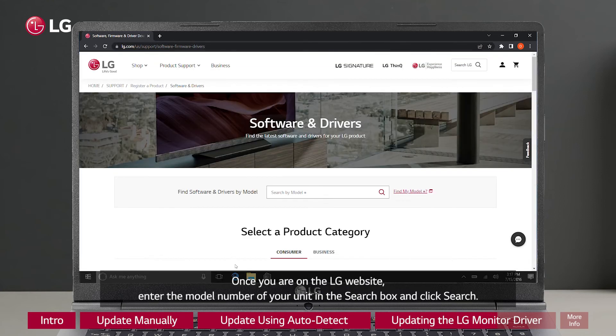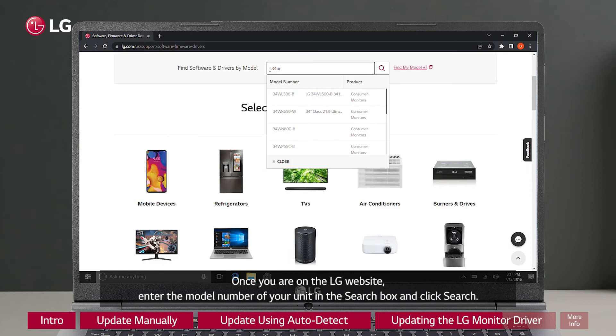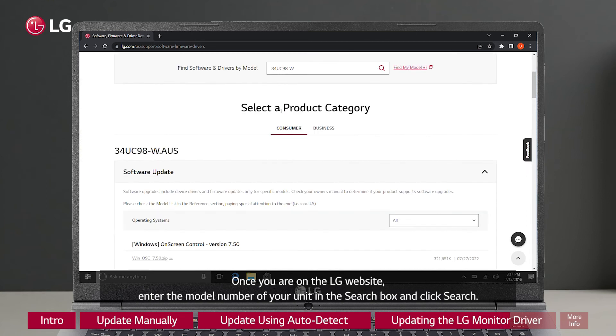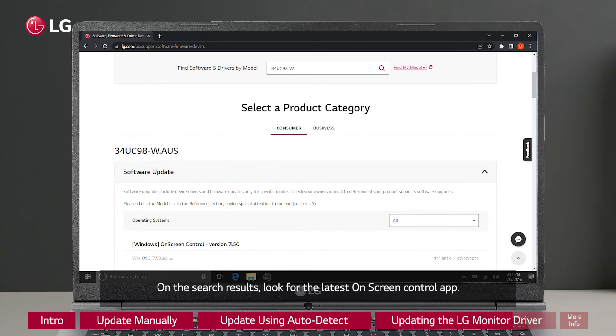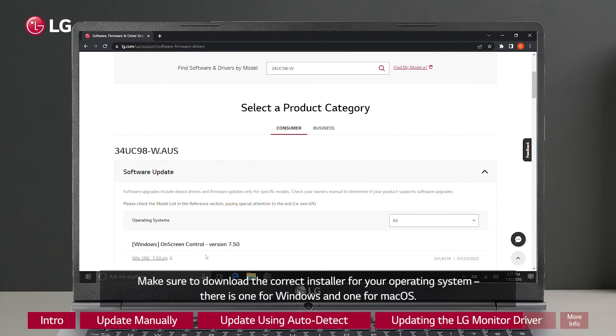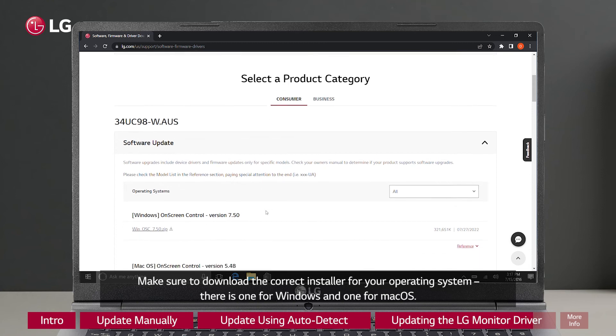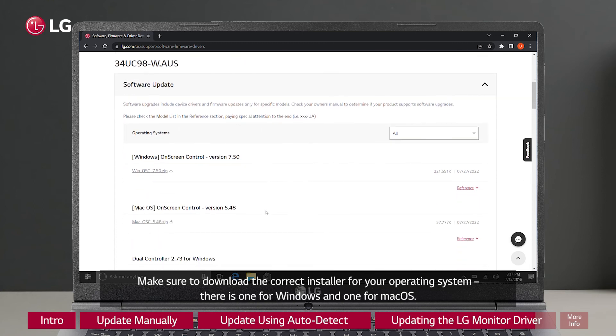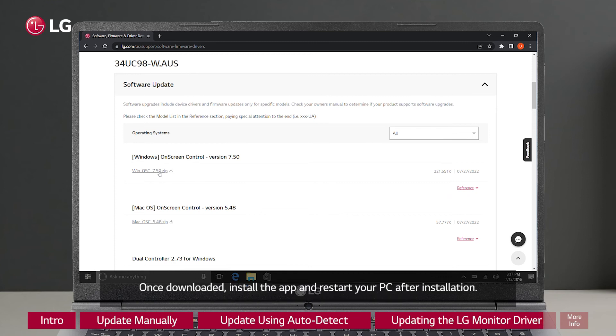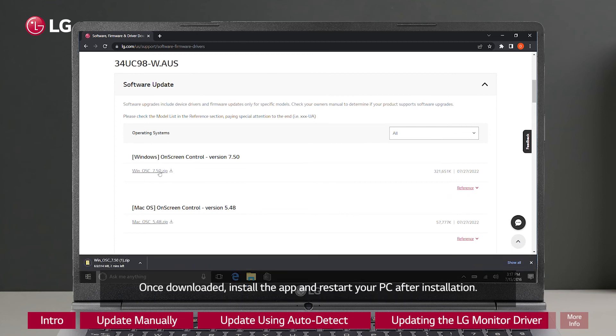Once you are on the LG website, enter the model number of your unit in the search box and click search. On the search results, look for the latest on-screen control app. Make sure to download the correct installer for your operating system. There is one for Windows and one for macOS. Once downloaded, install the app and restart your PC after installation.